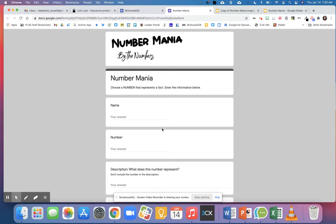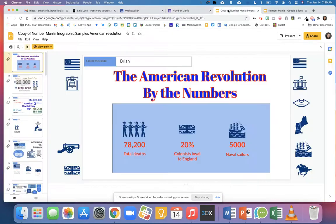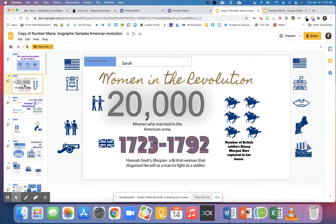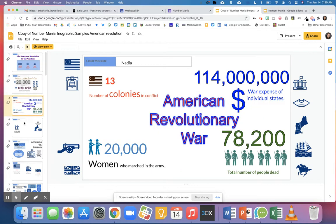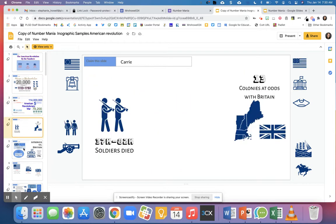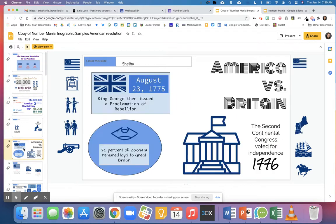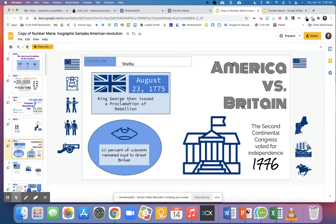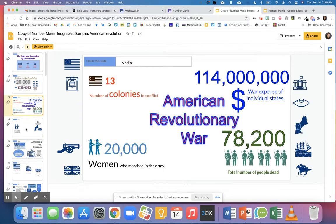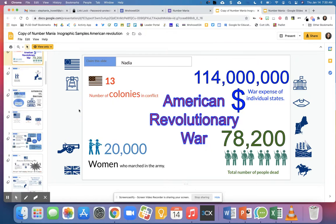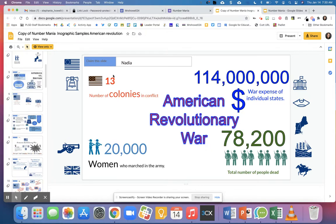Here are some sample infographics that I found from a friend. You can see right here that there are different numbers, a quick blurb about the fact, and then they're just making their infographics. Again, one student found one fact and then they work together to look at that spreadsheet from the Google form to create different facts.